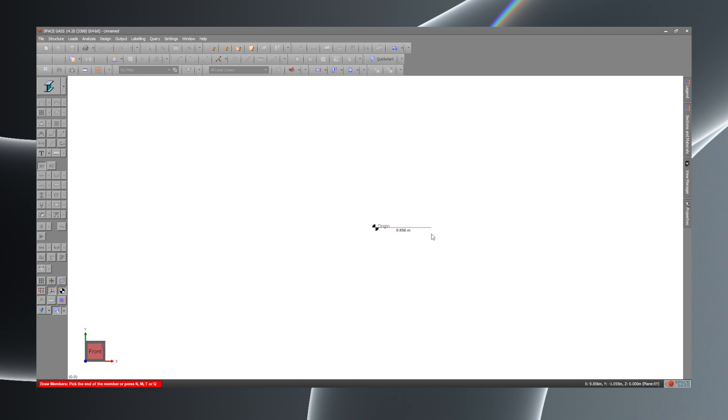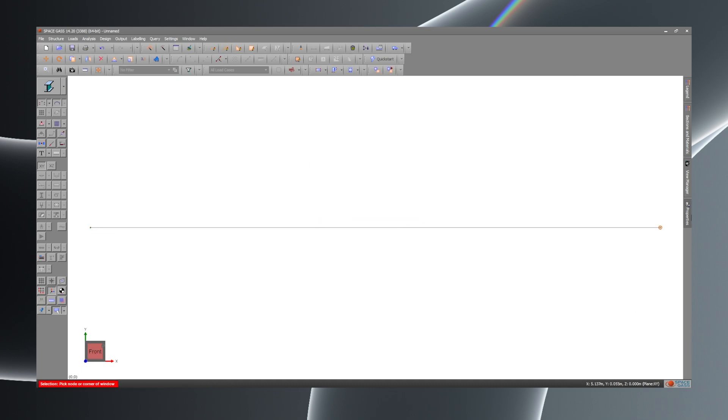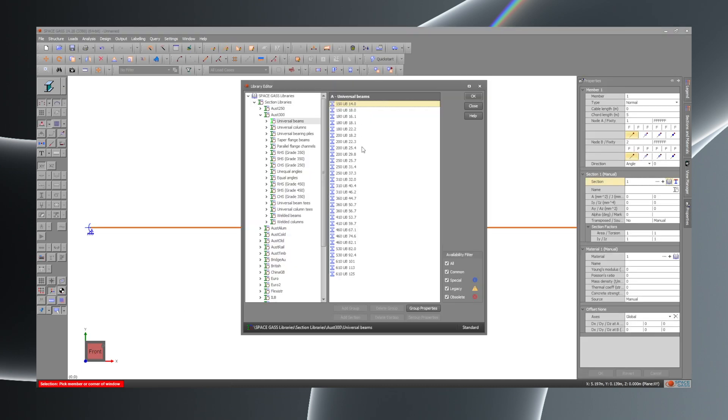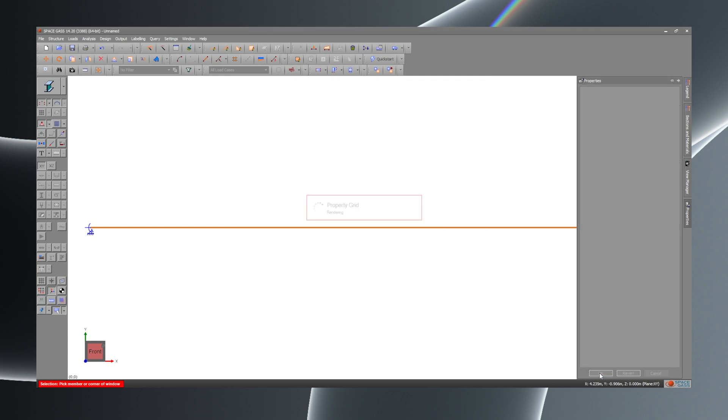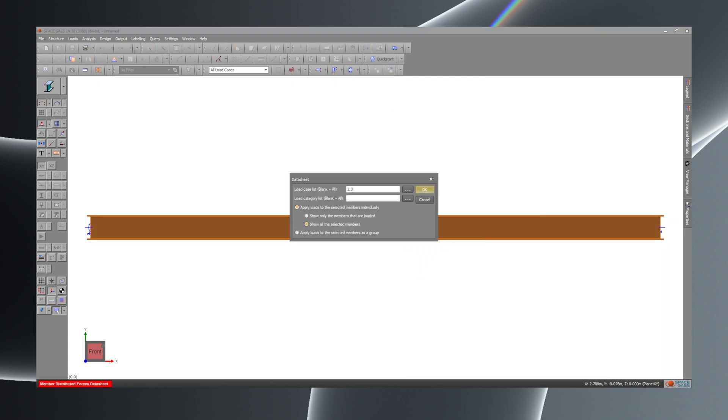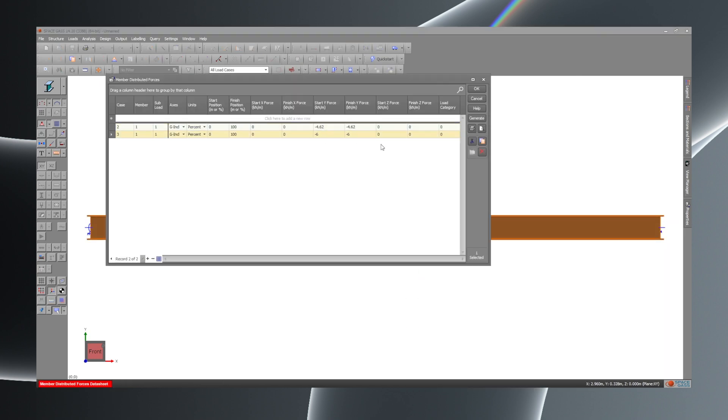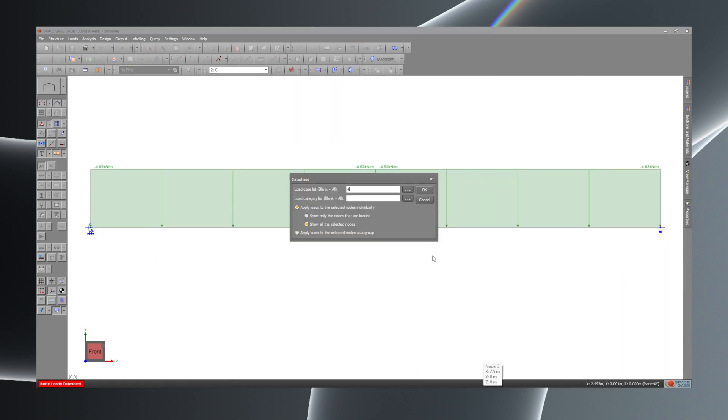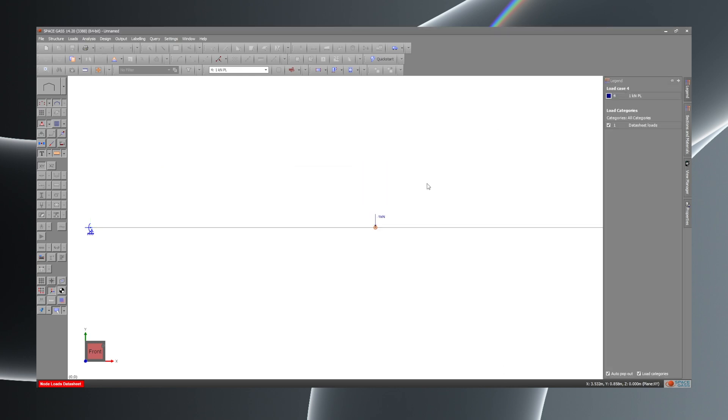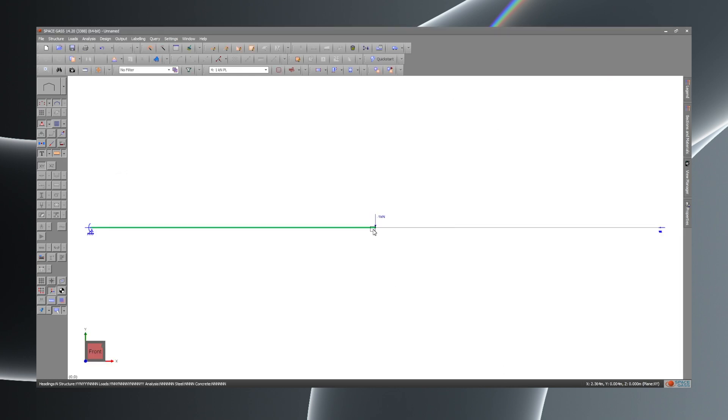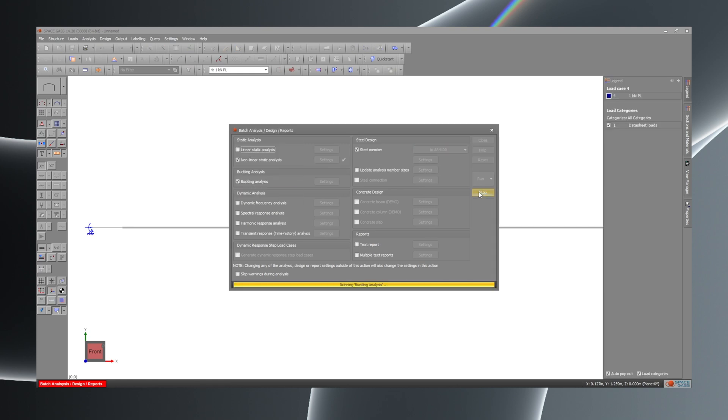Alright so first up I model the beam, input the supports and select my geometry and material. Next I input my load cases and setup my load combinations. After this I put in my steel member design parameters so that the program will automatically check my design and then I'm ready to run the solver.